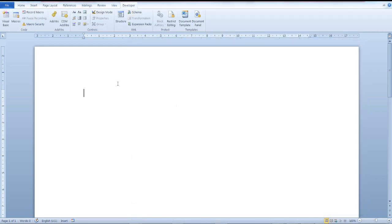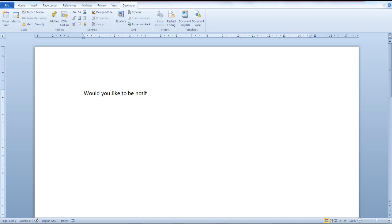Now let's write some text. Would you like to be notified of future updates?